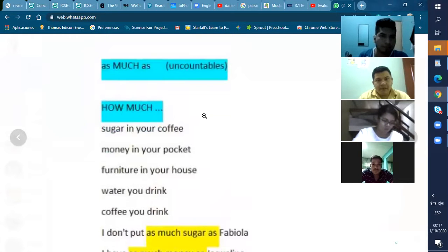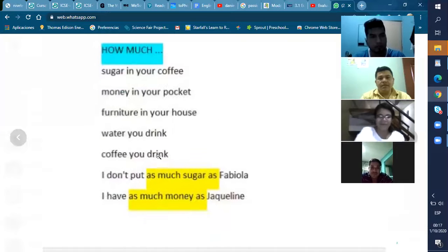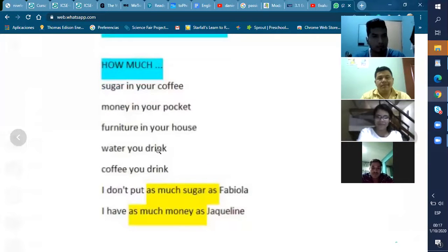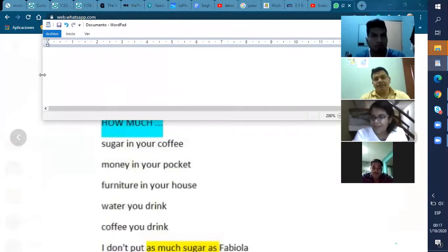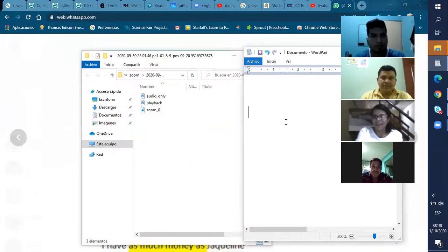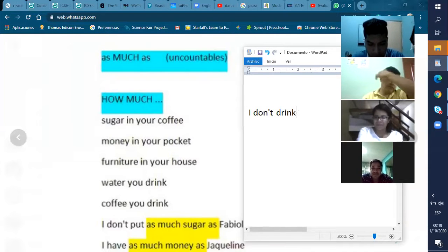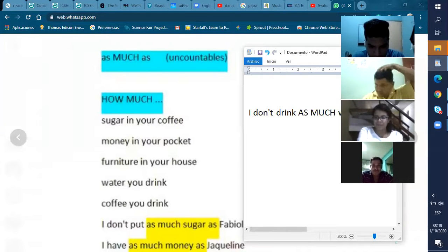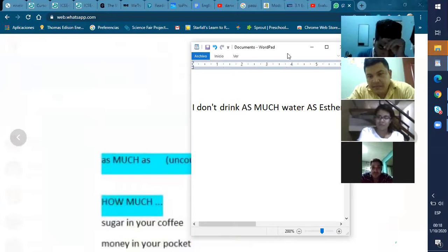For example, Esther, how much water do you drink a day? Four liters? Really? That's too much. Maybe two. Look guys, so I'm going to say: 'I don't drink as much water as Esther.' Okay, that's the example. If it's the same, you're going to say 'as much as.' If it's not, you're going to say 'don't.'